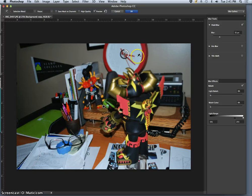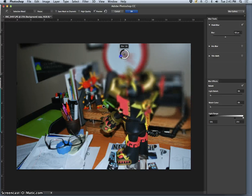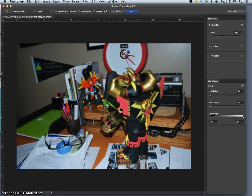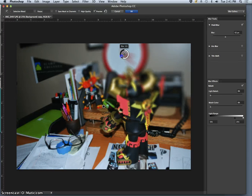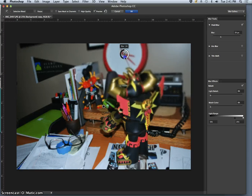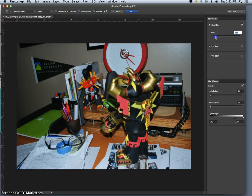And I can use this wheel to show how much I want it to blur. Right? I could use the wheel or I could use it right here.